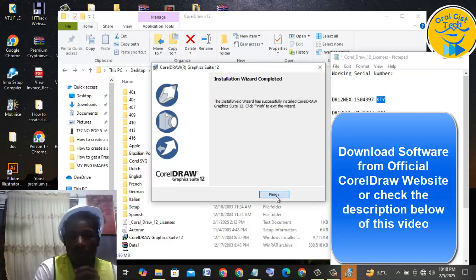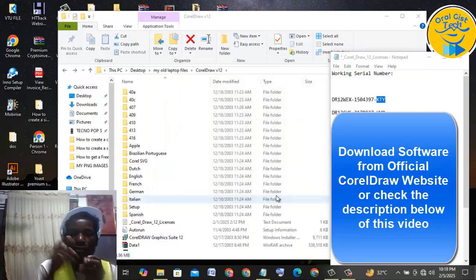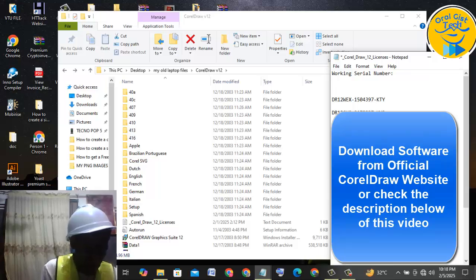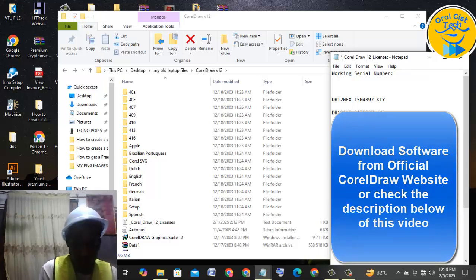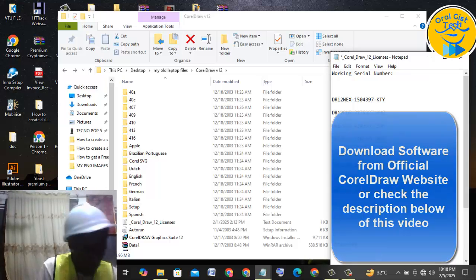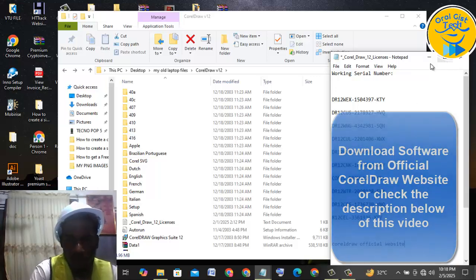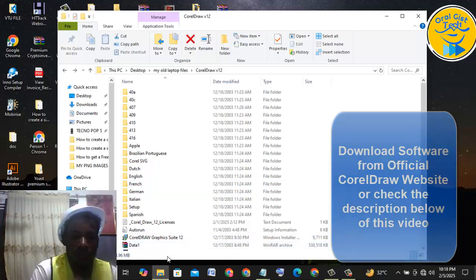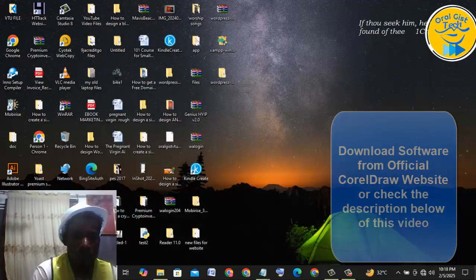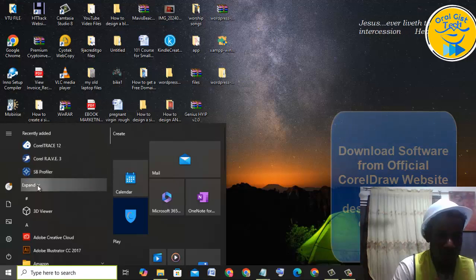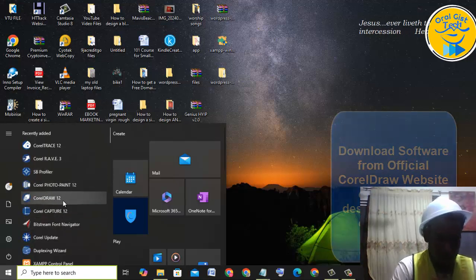The installation is now complete. Please be reminded that you need to open and download the latest version by going to the official website of CorelDRAW and downloading the latest version. I've done that and the installation is complete. Let's go and check our CorelDRAW — we have CorelDRAW, CorelDRAW Wave, and all this CorelDRAW software installed on our system. Now let's check if it will work.